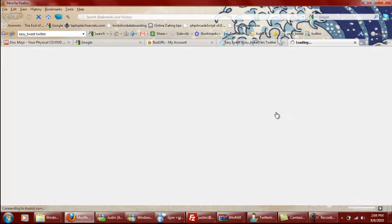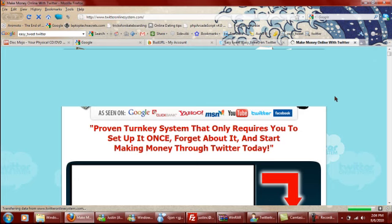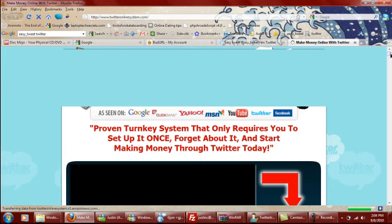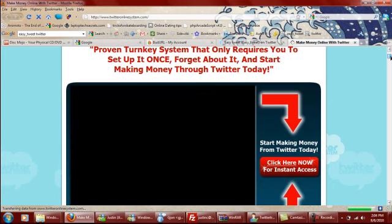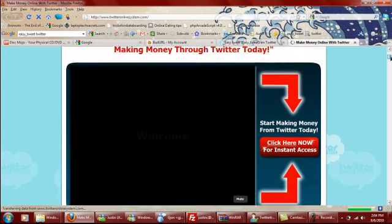And it'll bring you right over to this product right here. And this is basically how I do it.